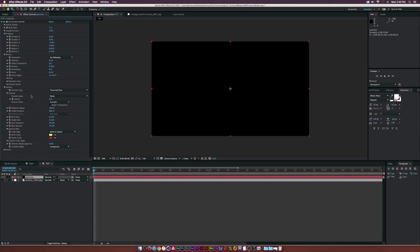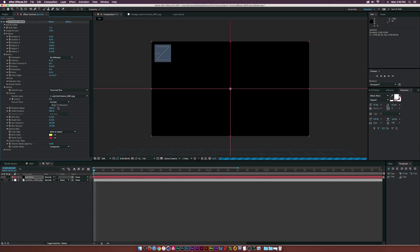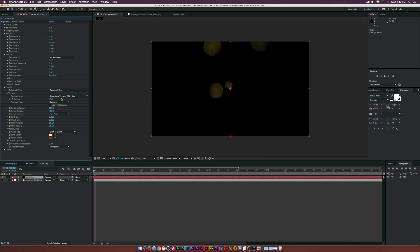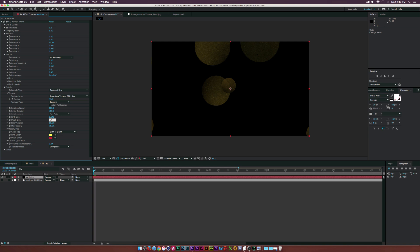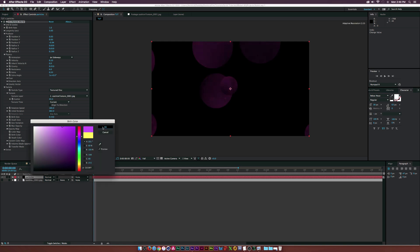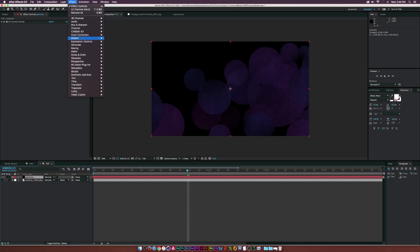Adjust the scatter settings. I'm using a value of 43. Set the birth size to 0.54 and the depth size to 0.7. Change the birth and death color with our particle set.